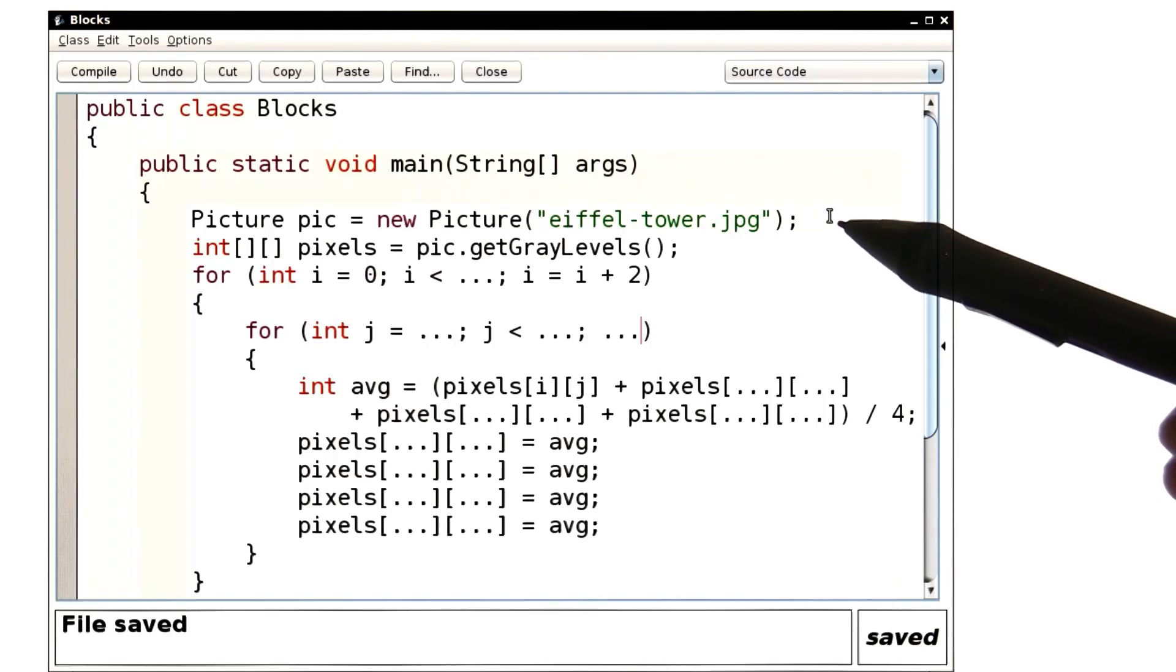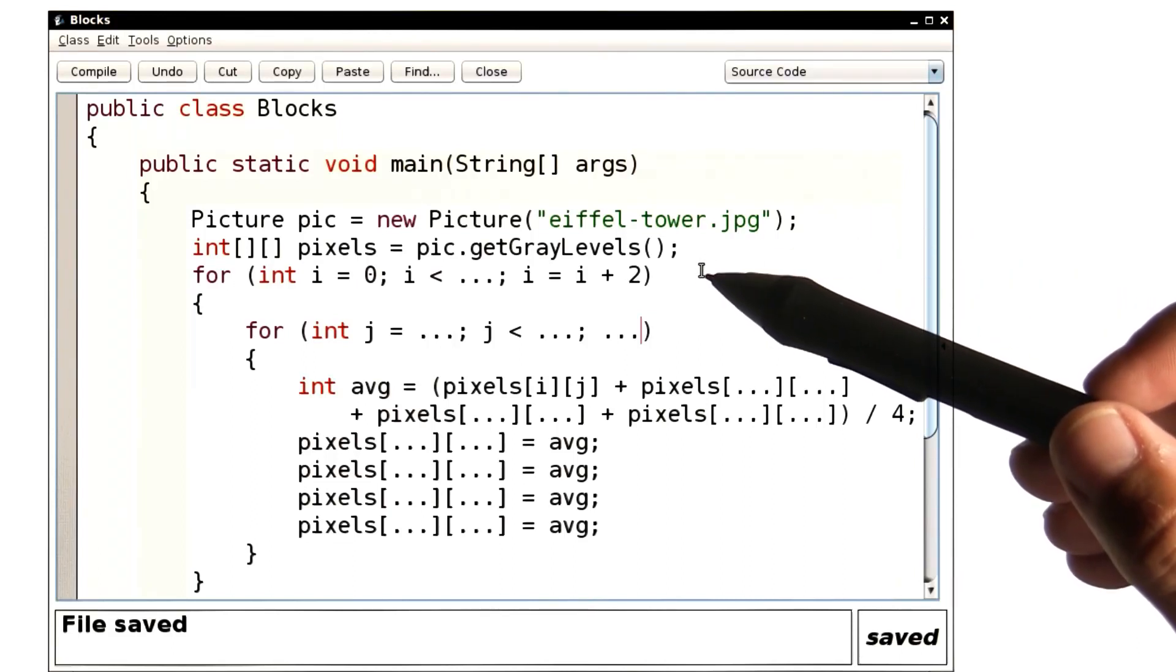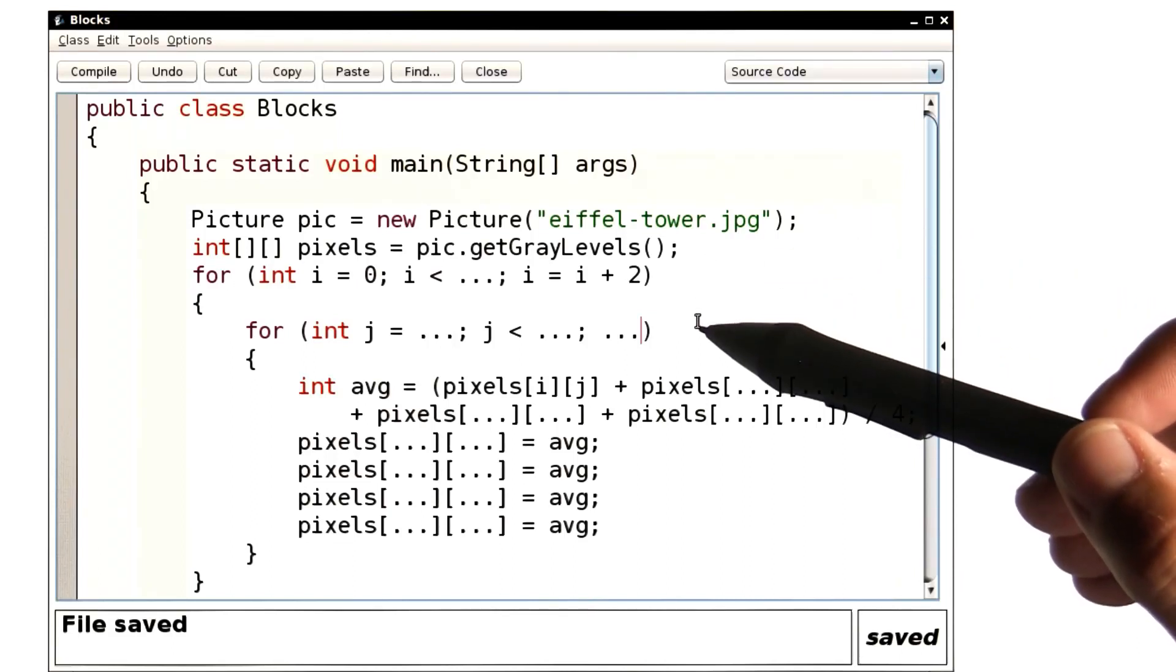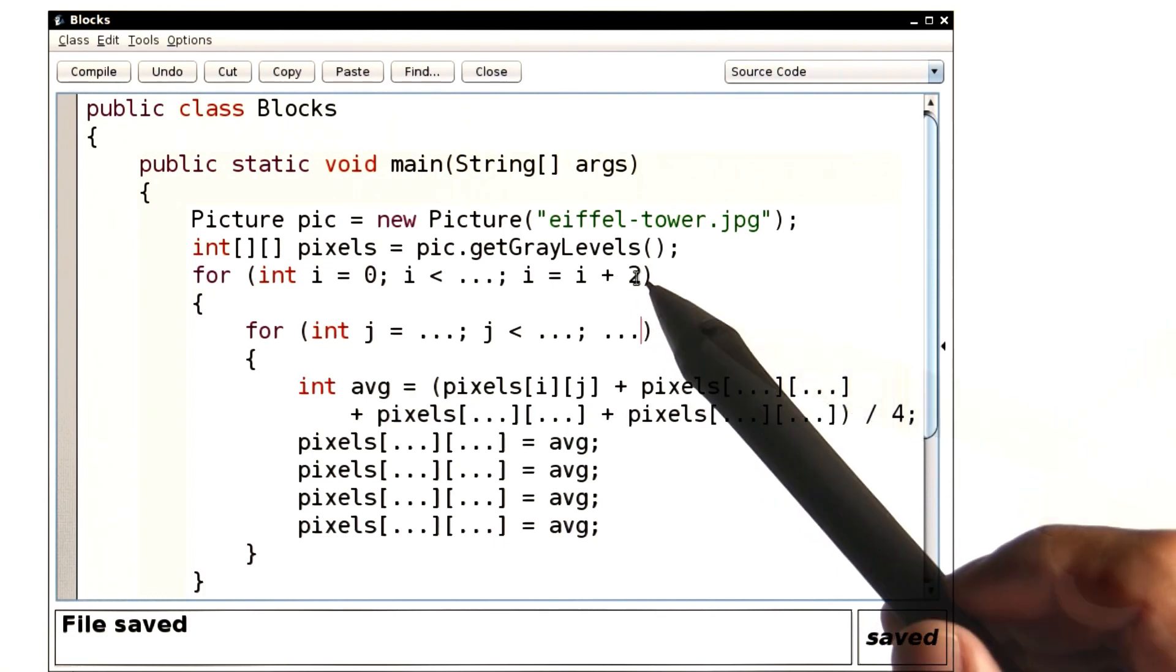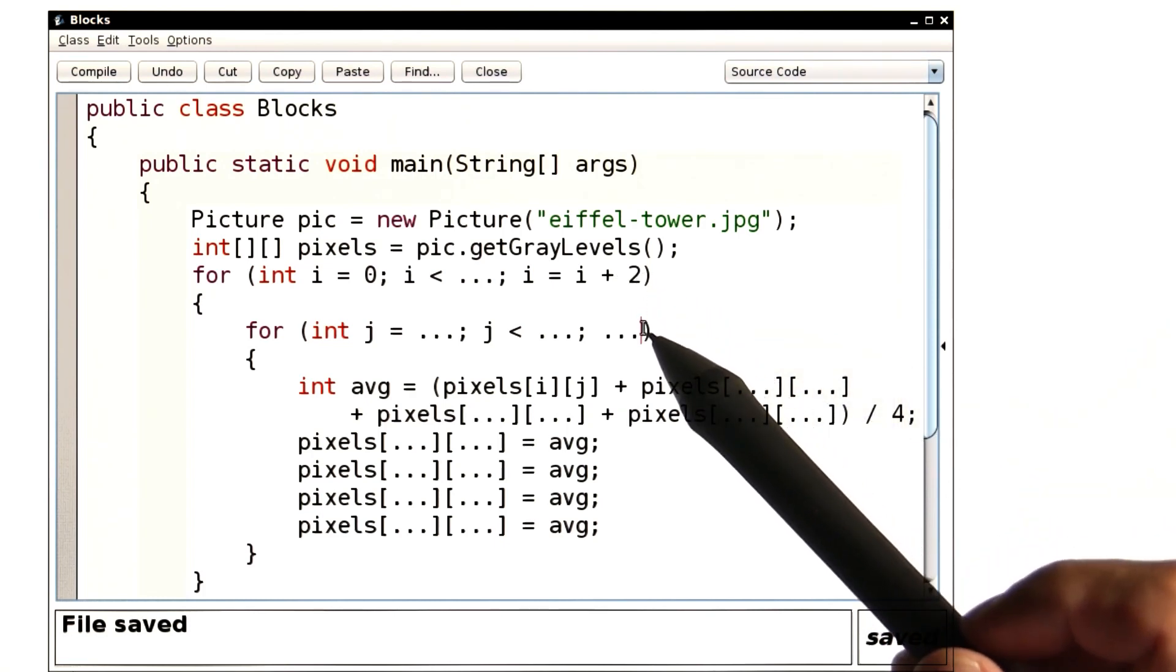Let me show you how I did this. We have the loop for the rows and the loop for the columns. Notice that the rows jump in steps of two. We'll do the same thing for the columns.